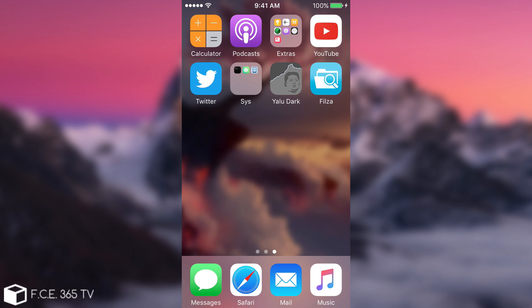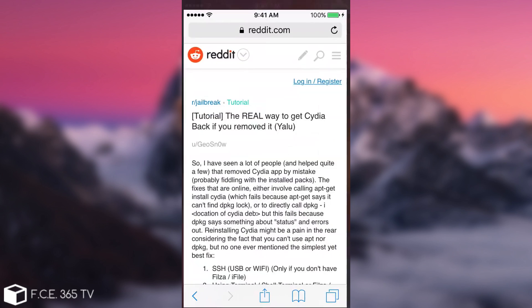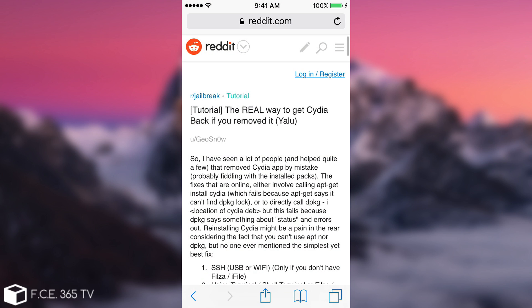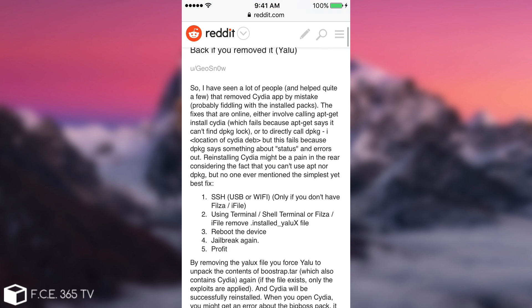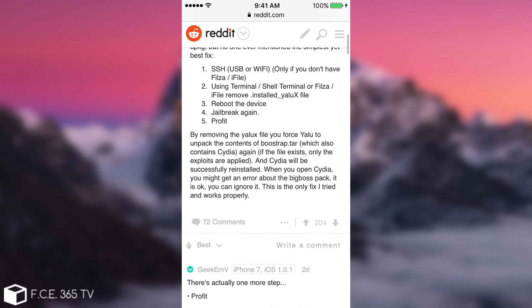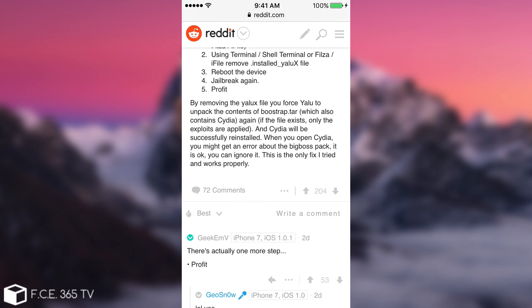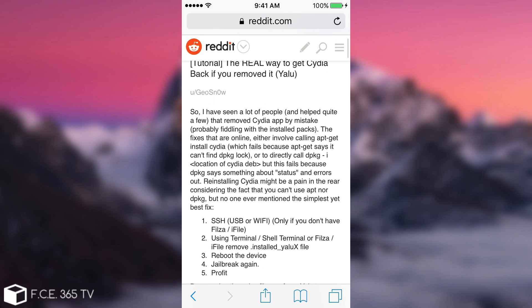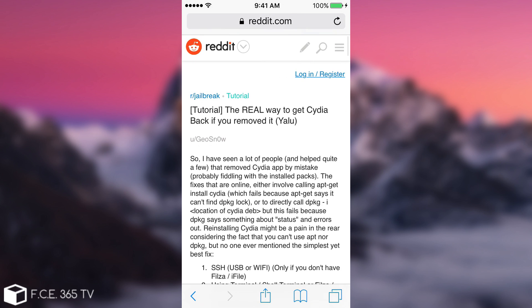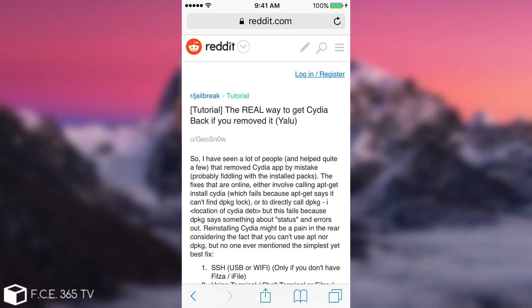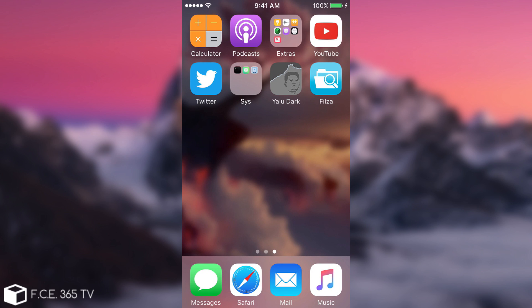I'm going to show you how to get it back. So I have posted this fix here on Reddit jailbreak a couple of days ago. If you want to have a text tutorial it's available, link is in description. But I'm going to show you how to do it if you have Filza or iFile installed.